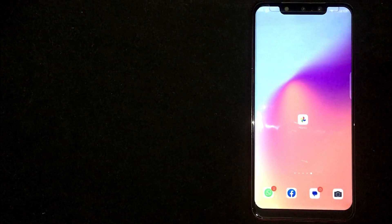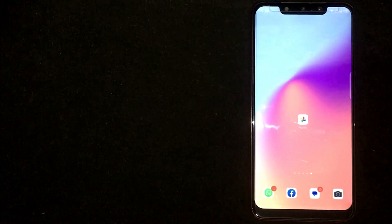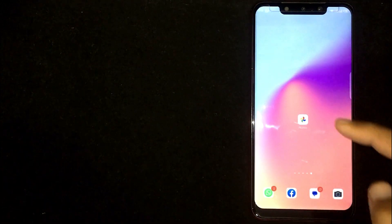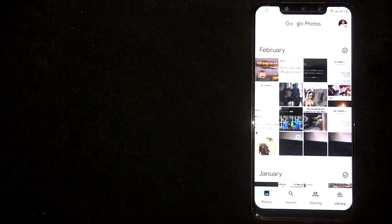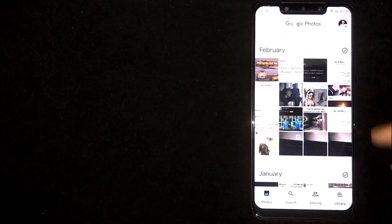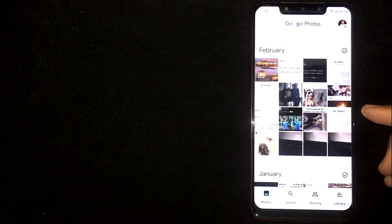First of all, open Google Photos. Here you are seeing different photos.